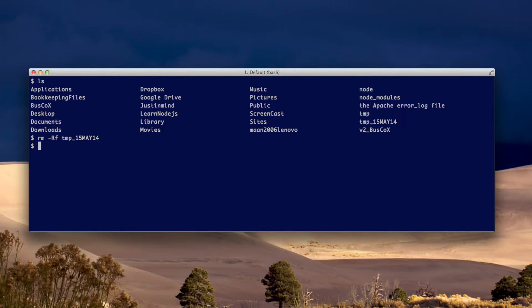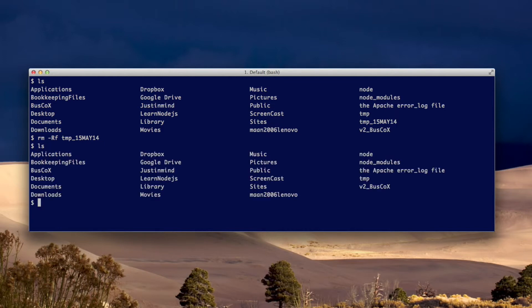Okay, now let me do ls again. Okay, notice, see up here we had that directory after this one? We don't have it anymore.